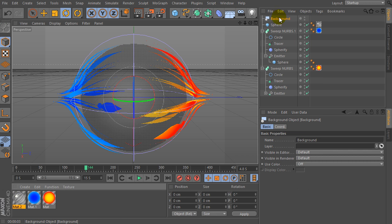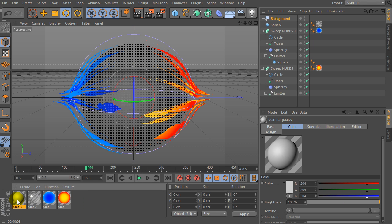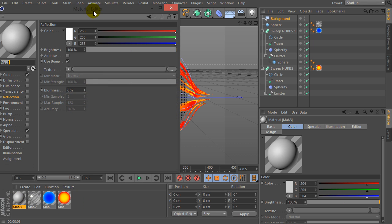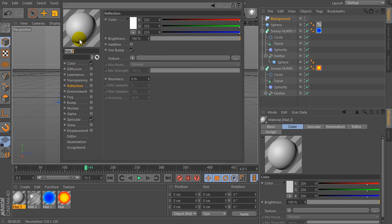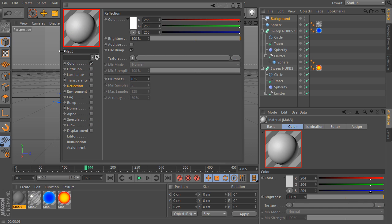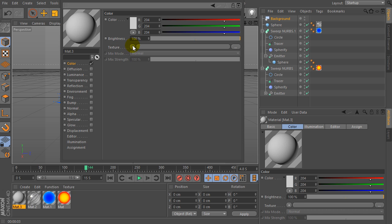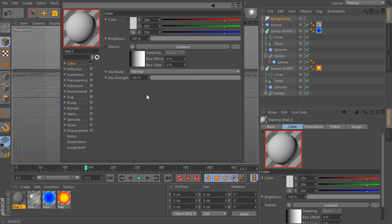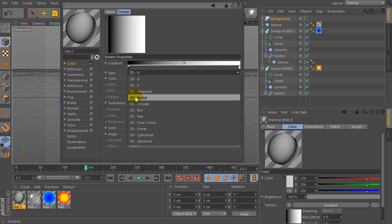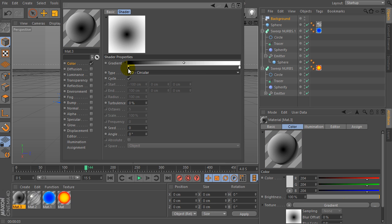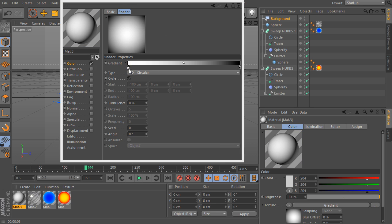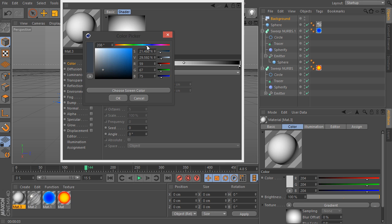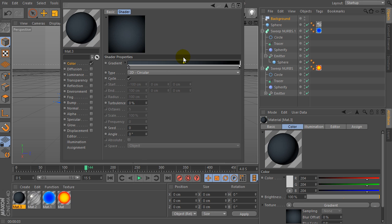Now let's create a new background and let's create a new material for the background. Uncheck specular, select color, go to the texture and select gradient, for example. Select type by 2D circular, set color like gray.